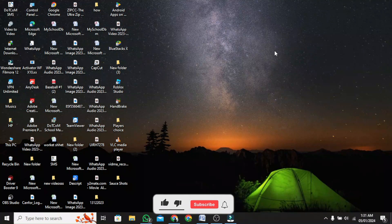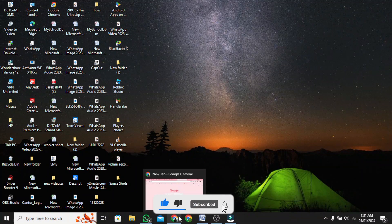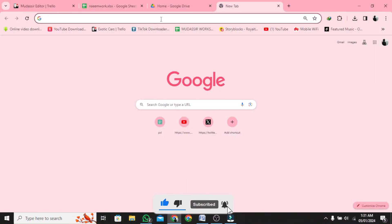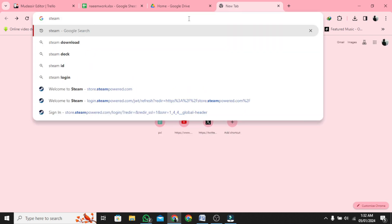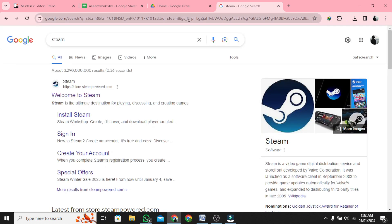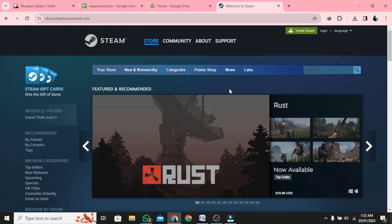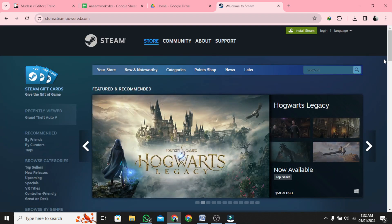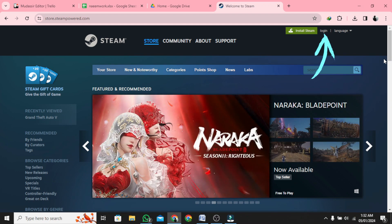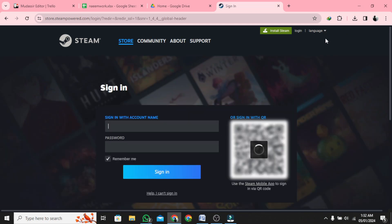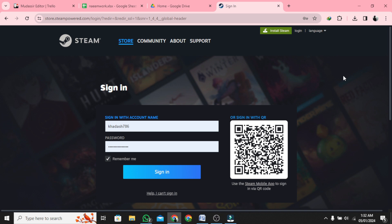Welcome to our tutorial on how to create a Steam account. Open your web browser and search for Steam. Tap on the first link from the search results. When you are on the Steam website, tap the three lines on the top left of your screen. Now tap on Login.